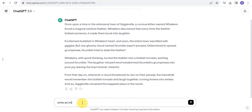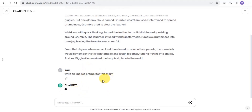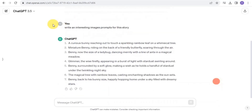Send the request to ChatGPT and it will generate an image prompt from your story. ChatGPT has been able to create an image prompt for the story. That is step two done, and the next step is to go to a platform called Flicky.